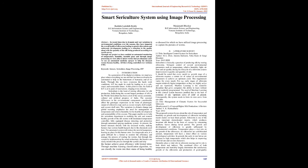Introduction: In a generation of the digital revolution, we stand at a place where everything we see and feel has been evolved to be automated to help in the betterment of humanity in all its kinds. Through this we have overcome the harsh work conditions. IoT has made its mark by leading us to a safe, smart, and sustainable future. At this point in time, the field of IoT is at its peak of innovations, shaping every domain.